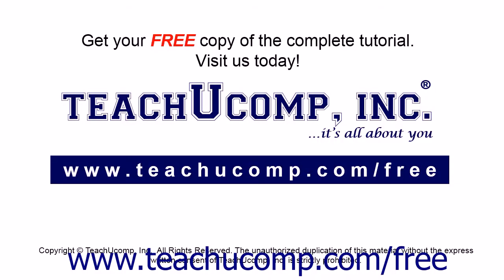Get your free copy of the complete tutorial at www.teachucomp.com/free.